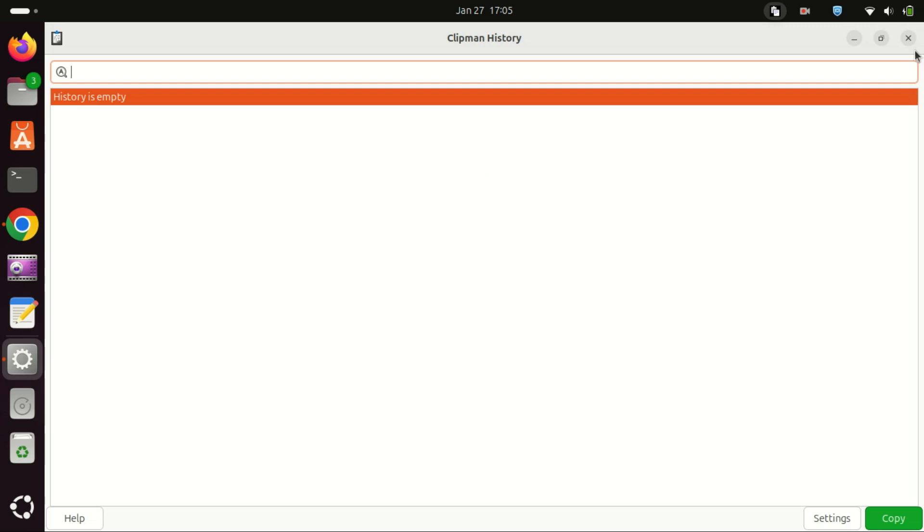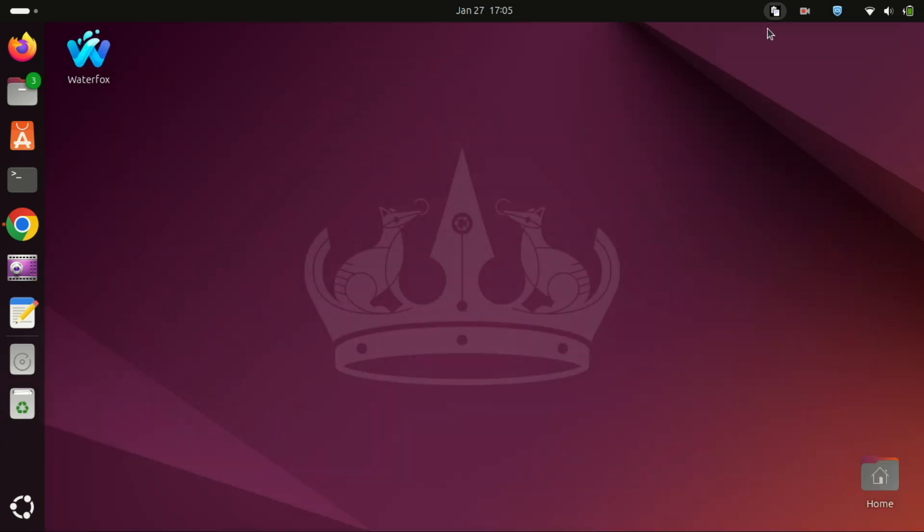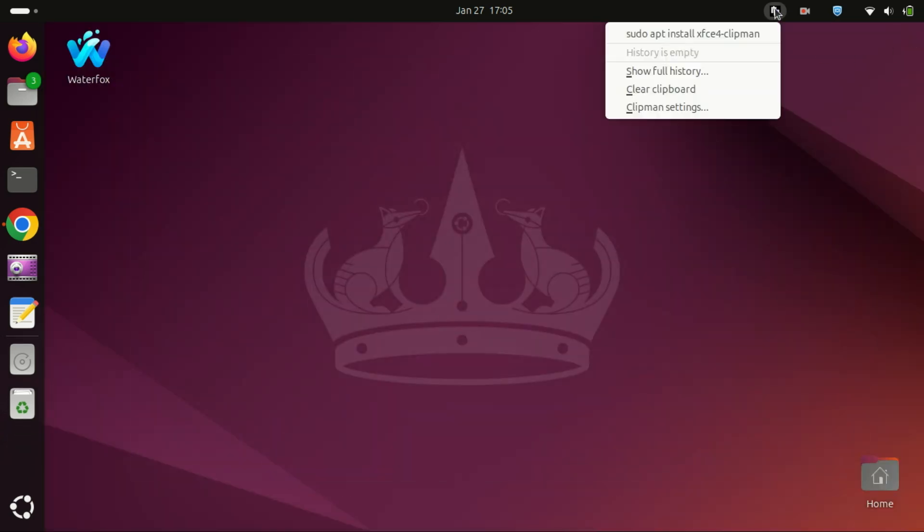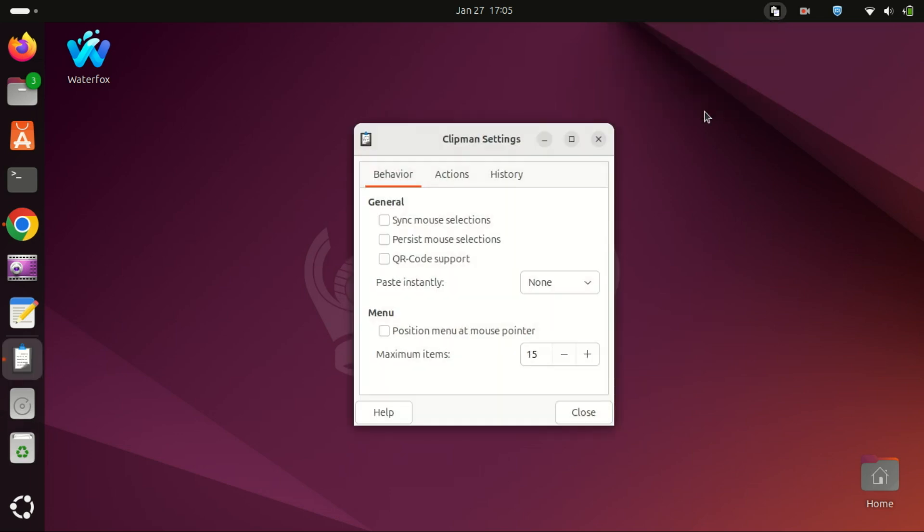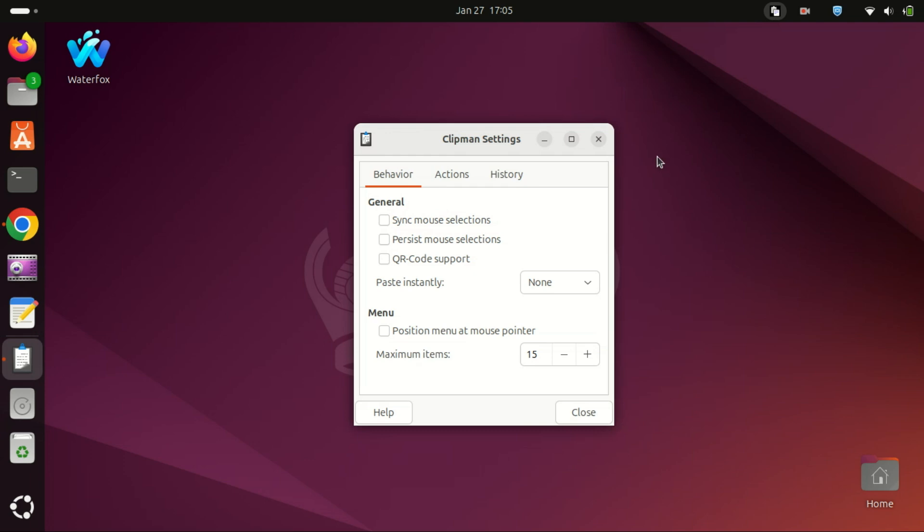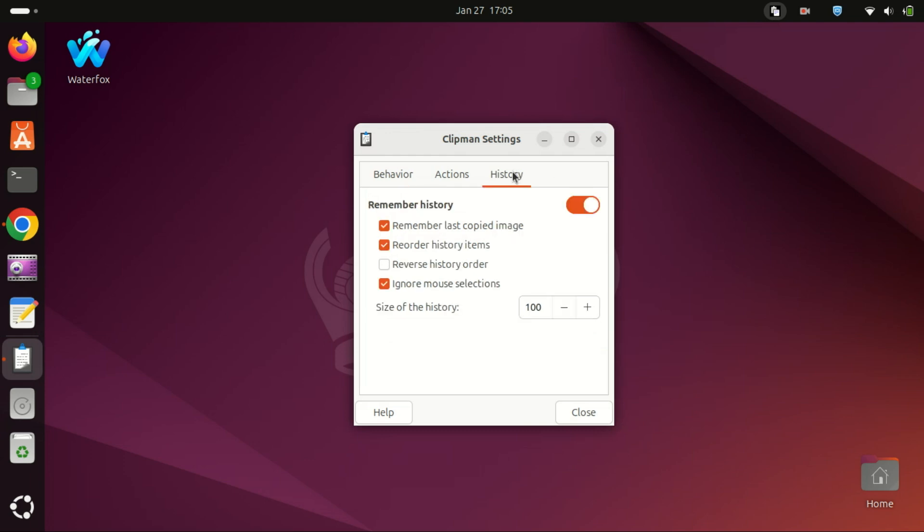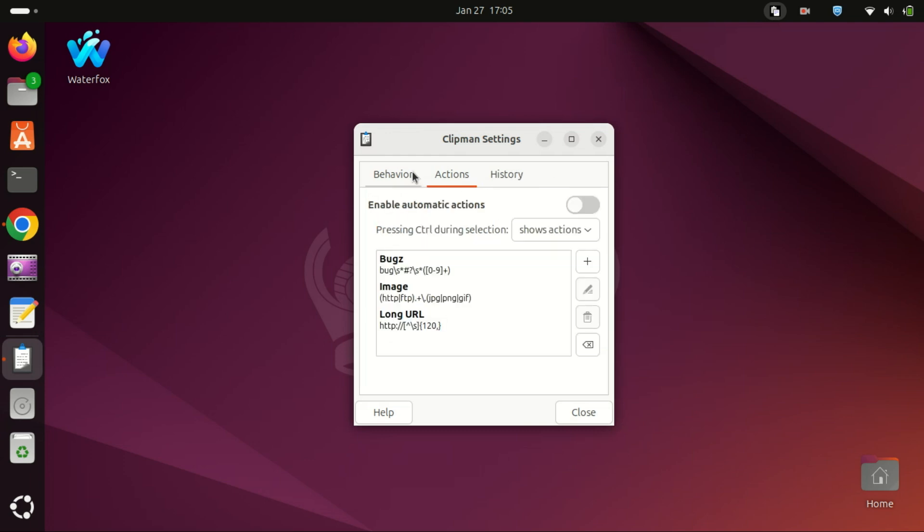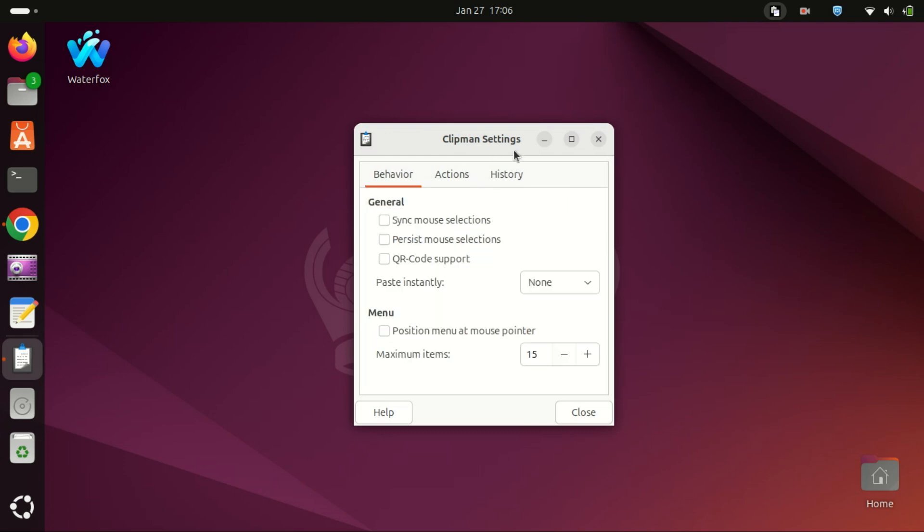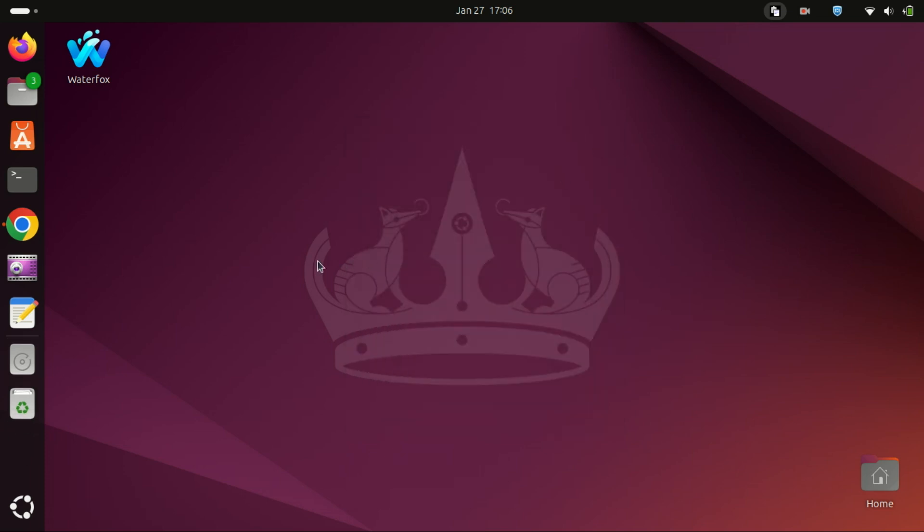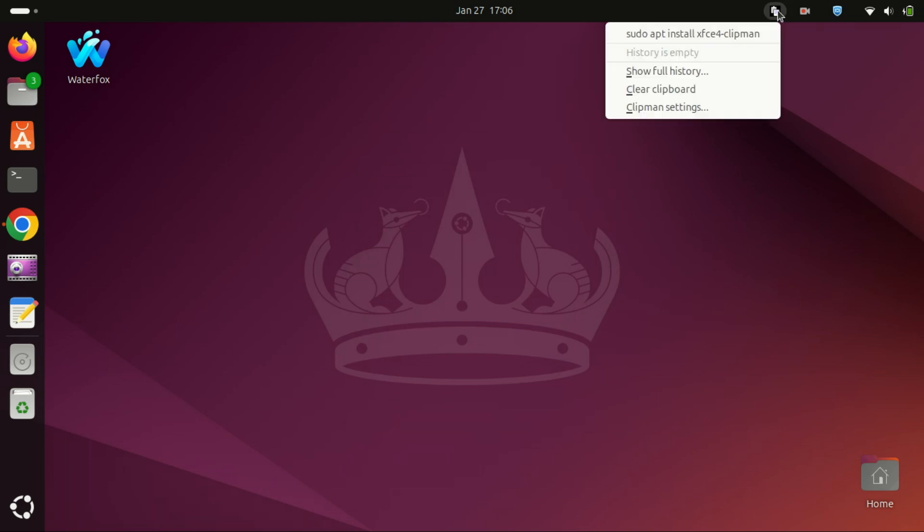And that's it—you're now ready to take control of your clipboard on Ubuntu 24.04. If you found this video helpful, don't forget to give it a thumbs up and subscribe for more Linux tips and tutorials. Thanks for watching, and I'll see you in the next one. Bye!